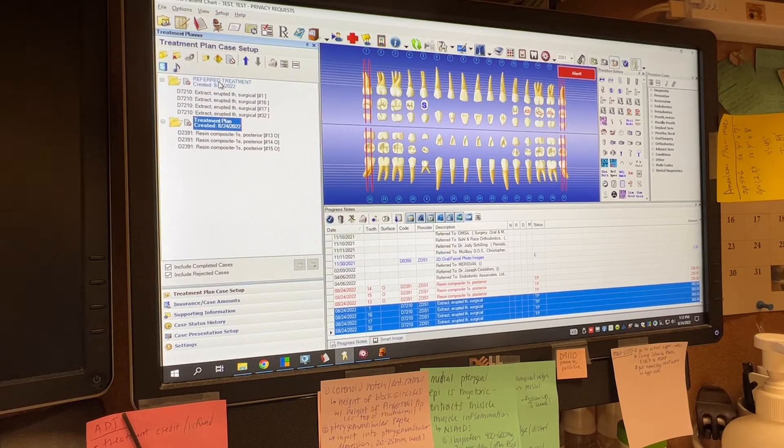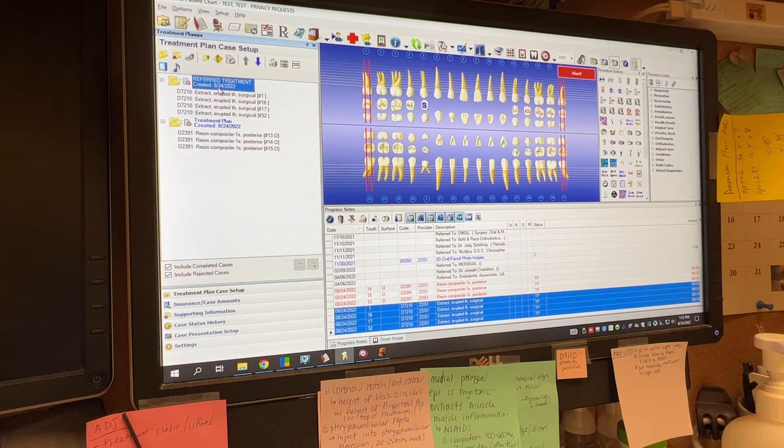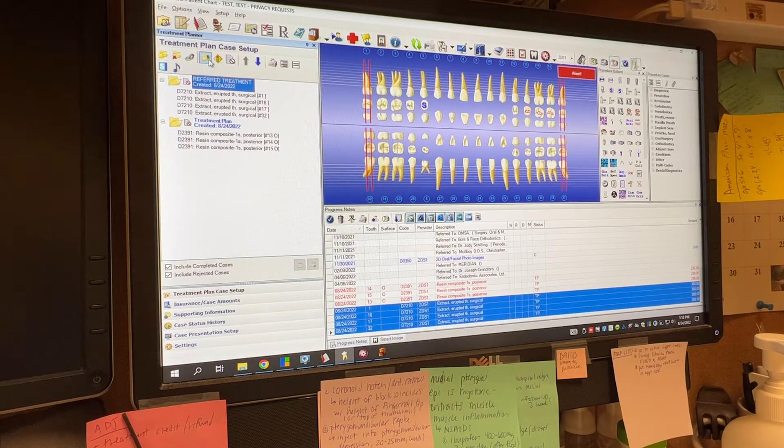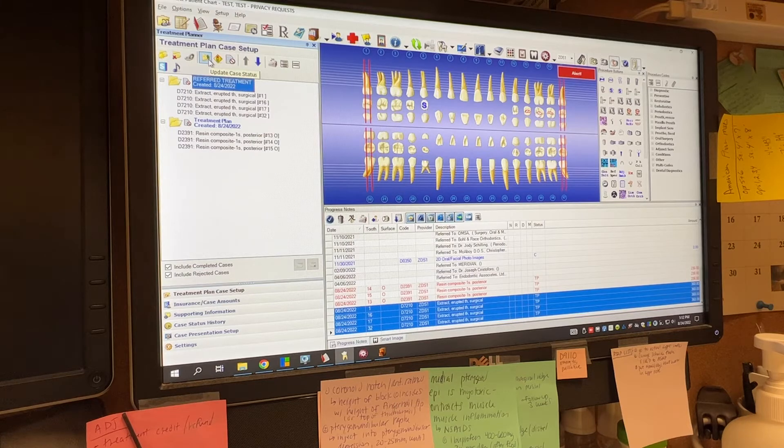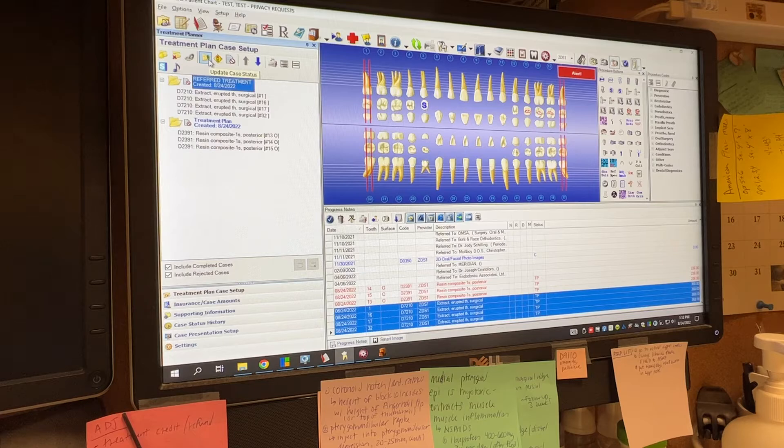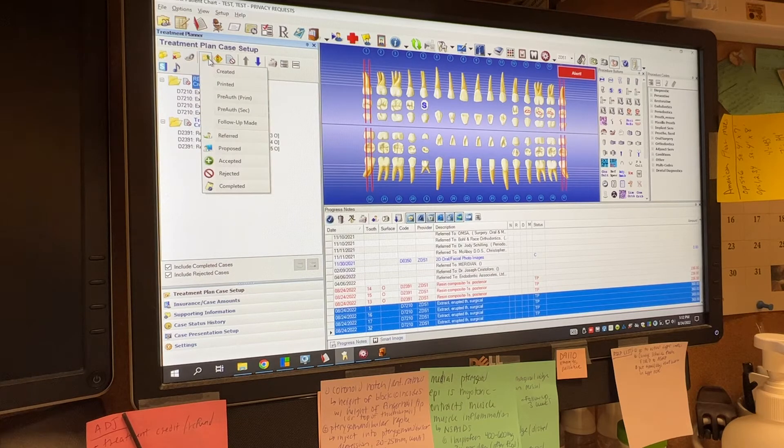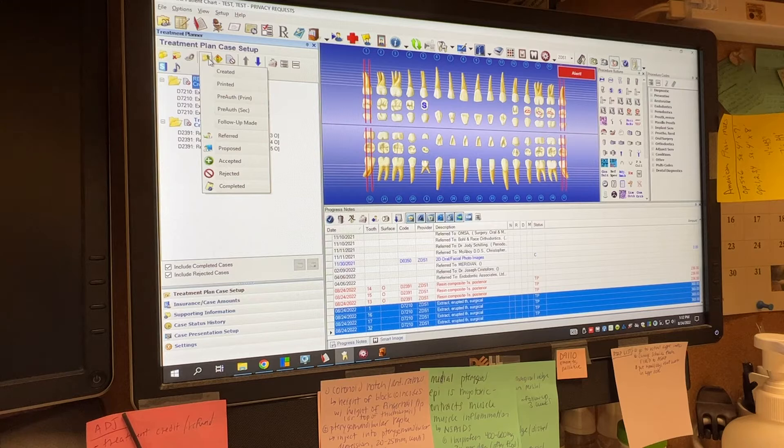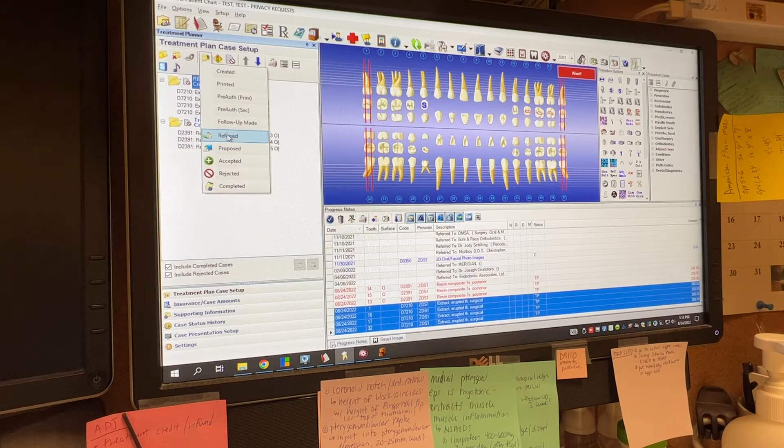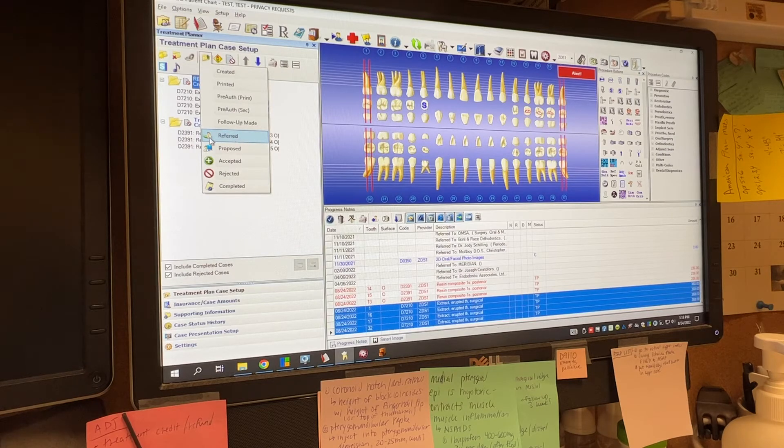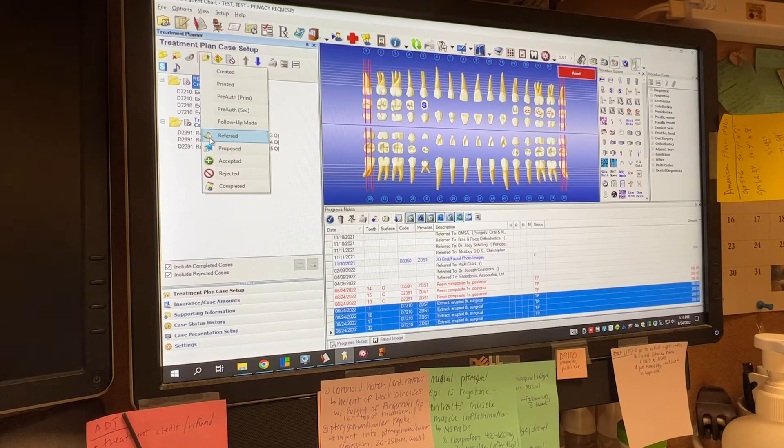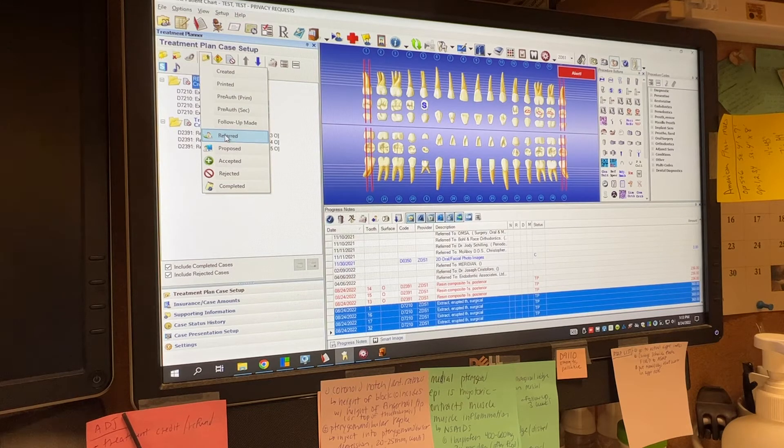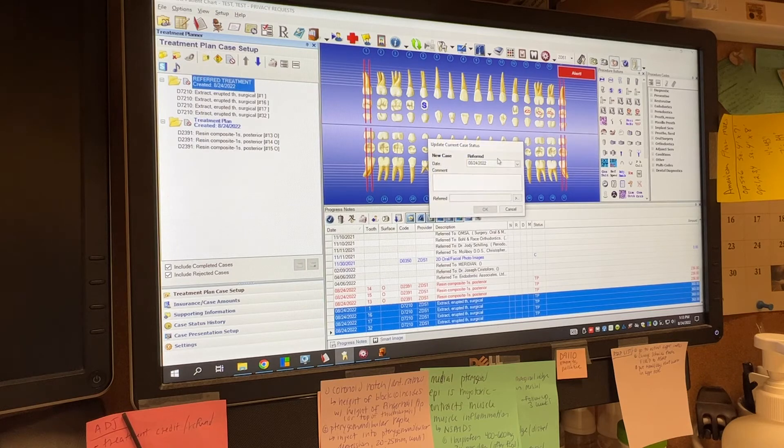So what we want to do for this refer treatment is really change the case status. So if you left click once just to highlight this, what you'll want to do is come up here to this manila folder with the green arrow pointing up in the corner. And if you hover over it, it'll say update case status. So if you left click once on it, you'll open it and you'll see that you have a couple of different options. What you're going to want to do is come down where it says referred. And then there's a little icon of, I assume it's supposed to be like a doctor with a green arrow pointing to them.